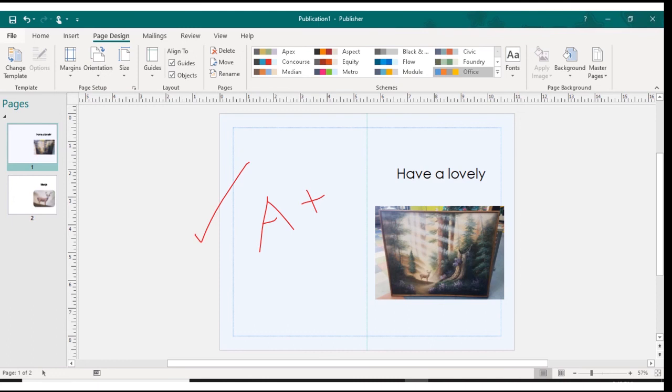I'm going to press Ctrl S to save. So this is a publisher file.